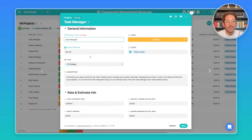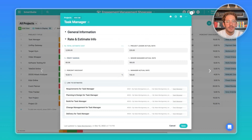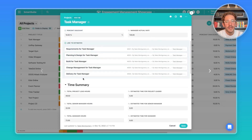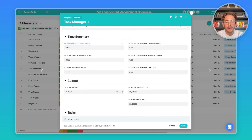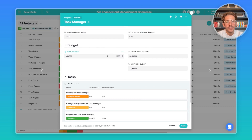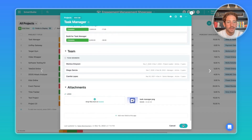Moving on, we have Projects — this is what you're going to be working on for particular clients. At the top we have general information, then rate and estimate info. When you create an estimate, that information is rolled up here. You can see the rate you're charging for the project, your profit margin, and any discount you're giving the client. We also link to estimate records, and there's a time summary showing total work done versus estimated time to track budgeted hours, plus a budget section showing actual cost versus projected cost.